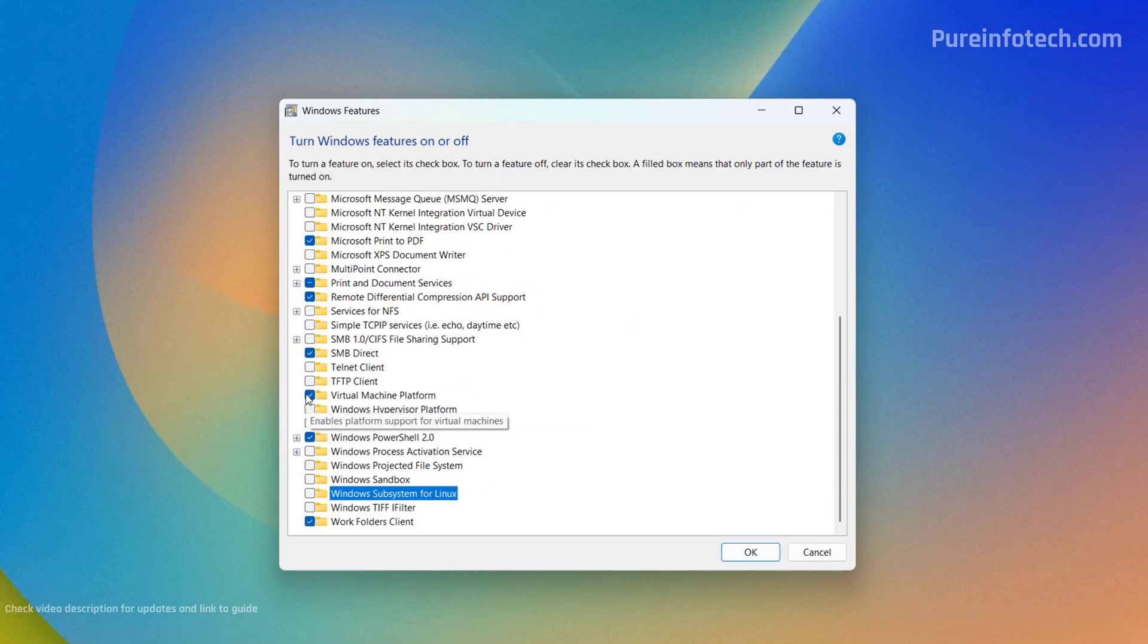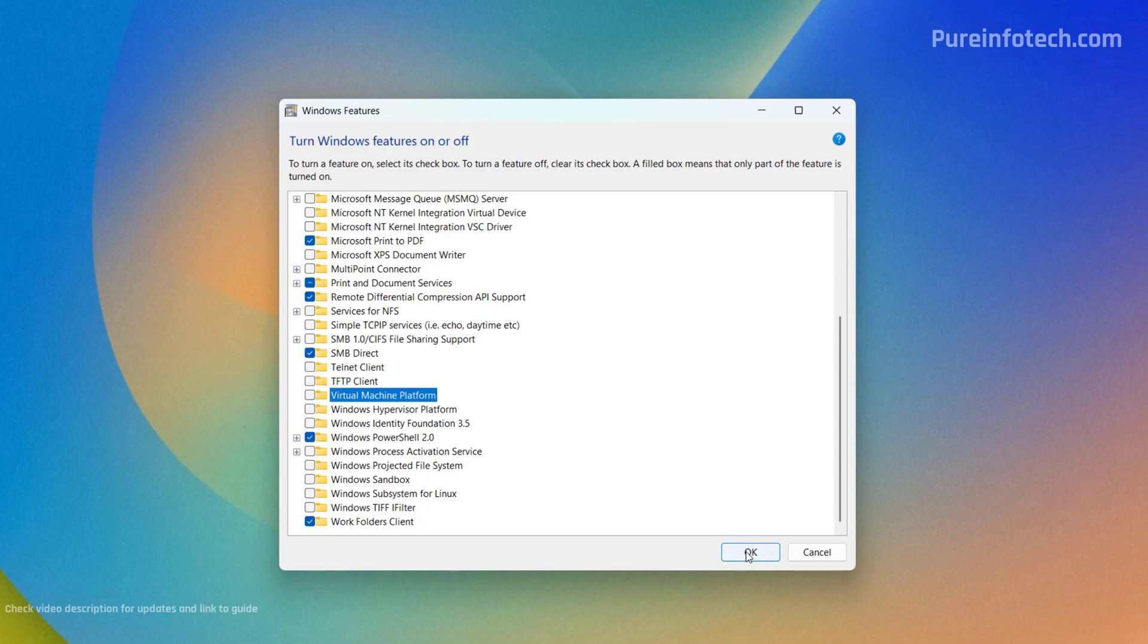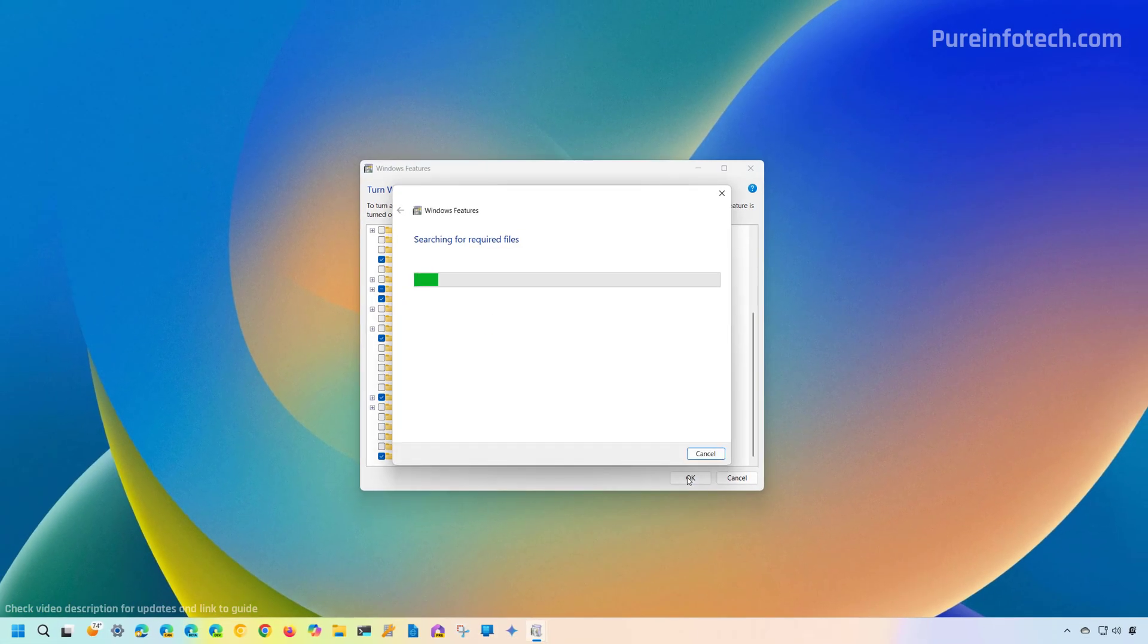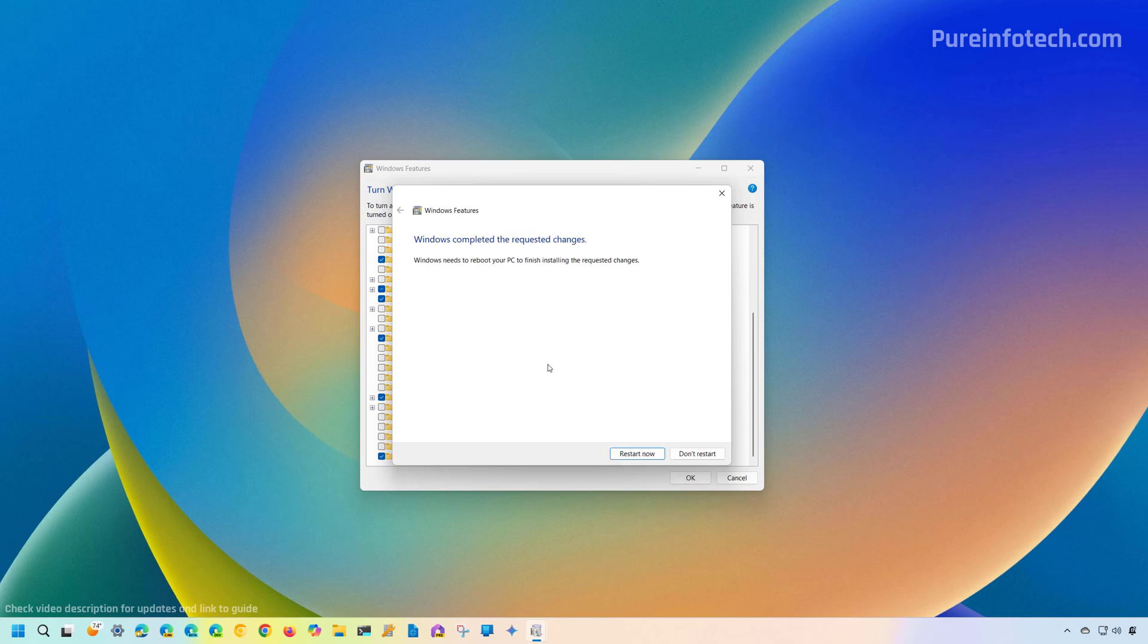And then we're going to open the app. On Windows Features, we're going to clear the Windows Subsystem for Linux option. And then we also have to clear the Virtual Machine Platform option, and then just click OK. And then we just need to click the Restart button.